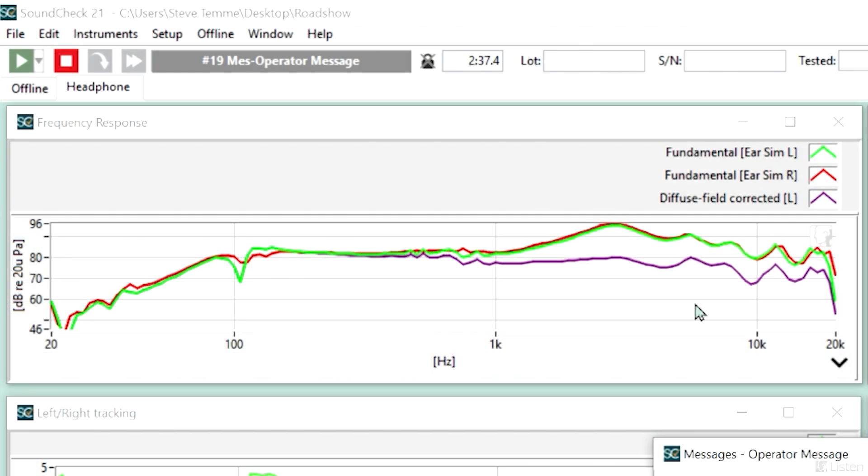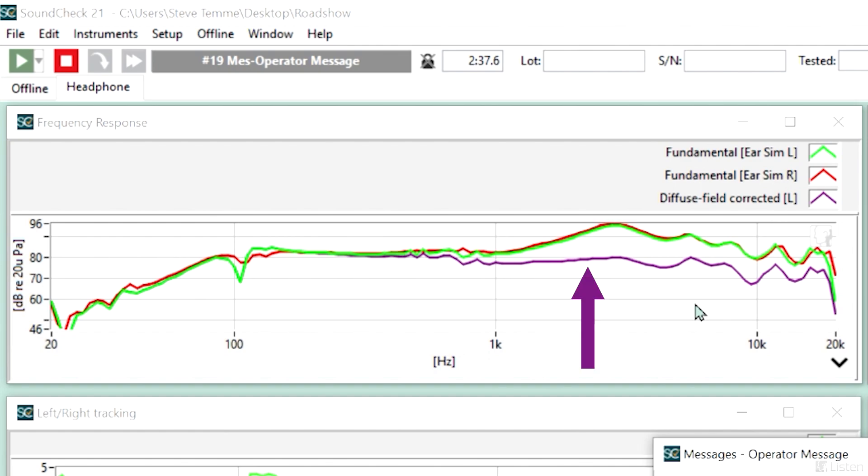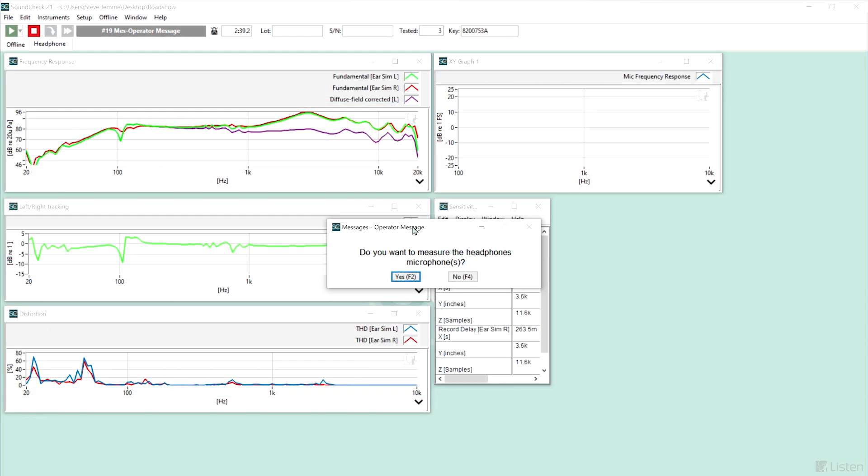Here's our results. We can see the frequency response, the green and red lines for left and right ear, and the diffuse field corrected, the purple line. Ideally this should be more or less flat when we subtract out the ear simulators, so this looks pretty good.